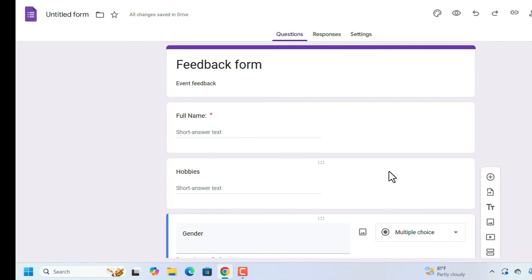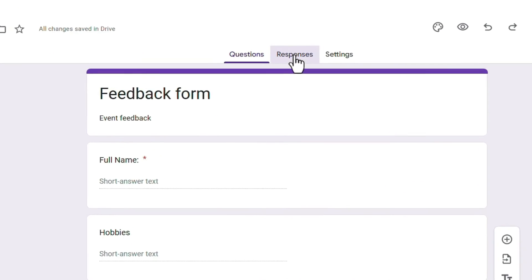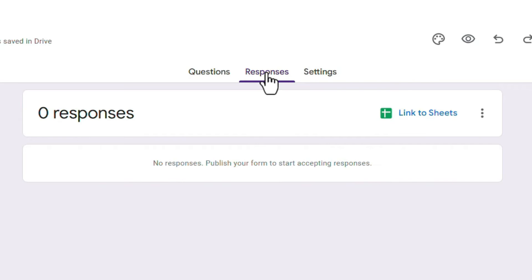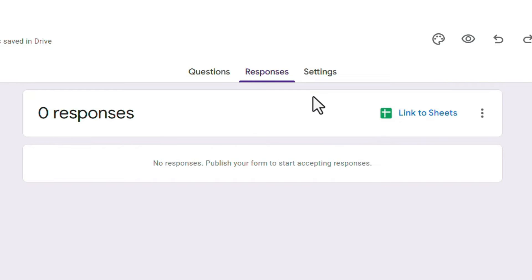You can create the form according to your needs. The next tab is 'Responses.' When you share the Google Form with users or participants and they submit responses, those responses will appear here. 'Link to Sheets' means you can import that information into Google Sheets.